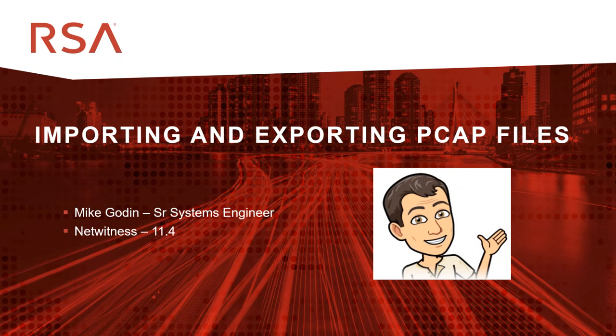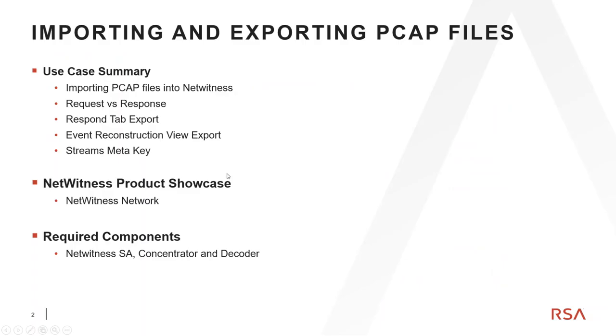Hey everybody and welcome to this how-to video on how to import and export PCAP files into RSA NetWitness. I'm Mike Godin, Senior Systems Engineer with the RSA NetWitness team, and this will be a use case and demonstration on NetWitness version 11.4.